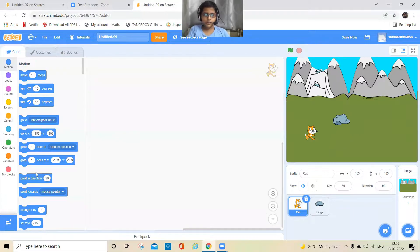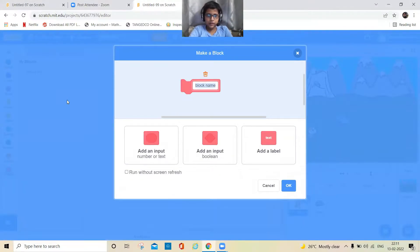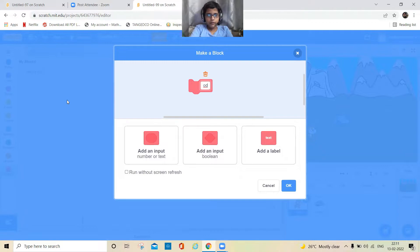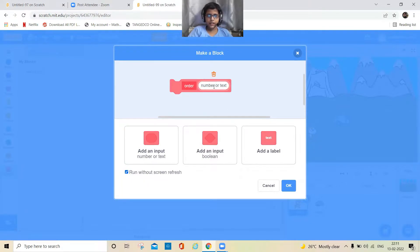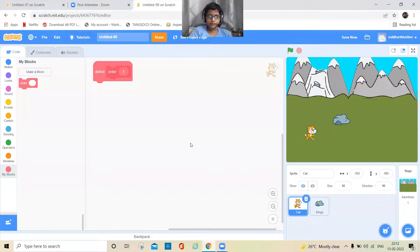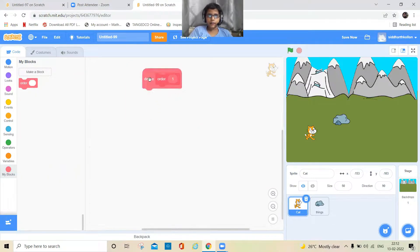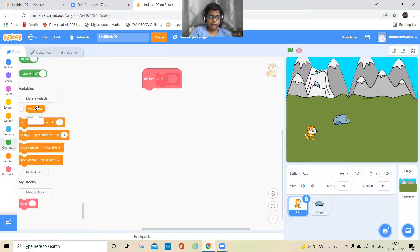Okay, now let's do the coding. First, create a custom block and name it 'order'. Add an input, and it should run without screen refresh. Keep it like this and click OK.